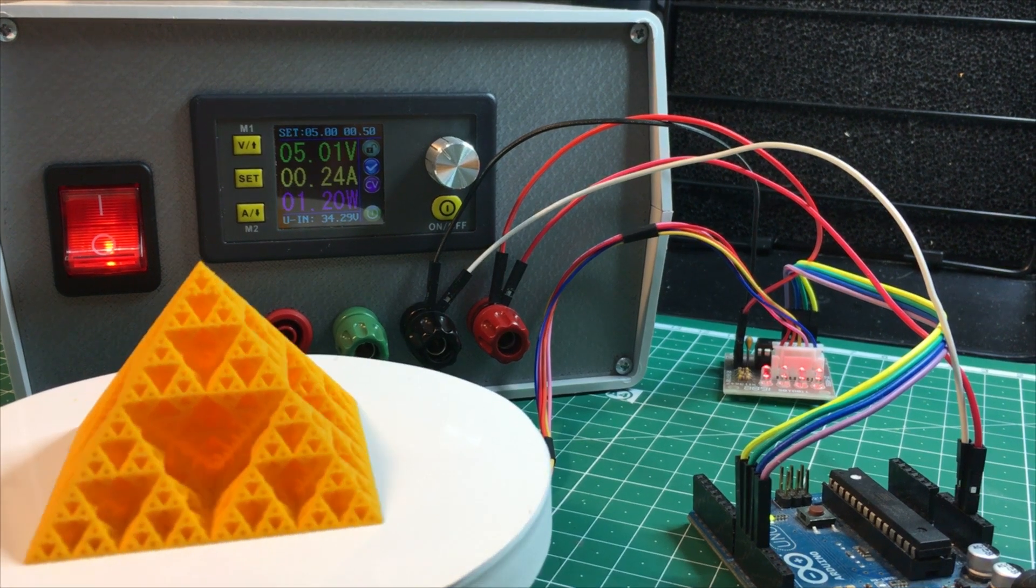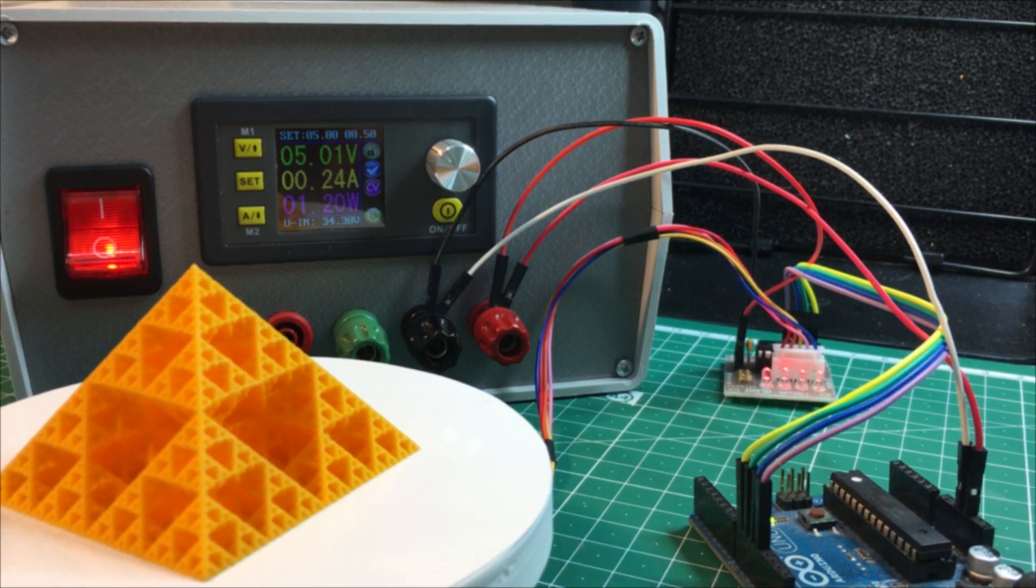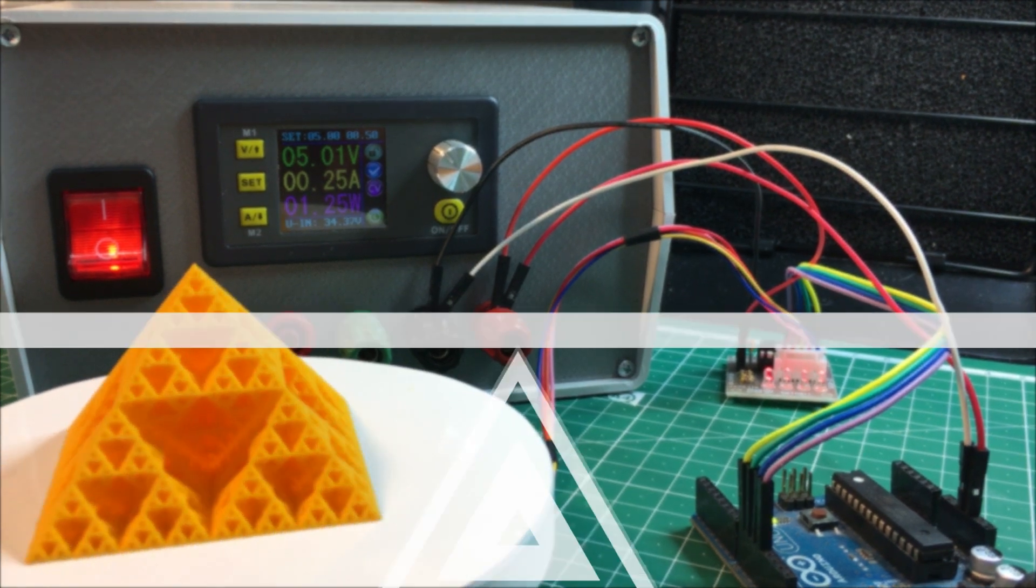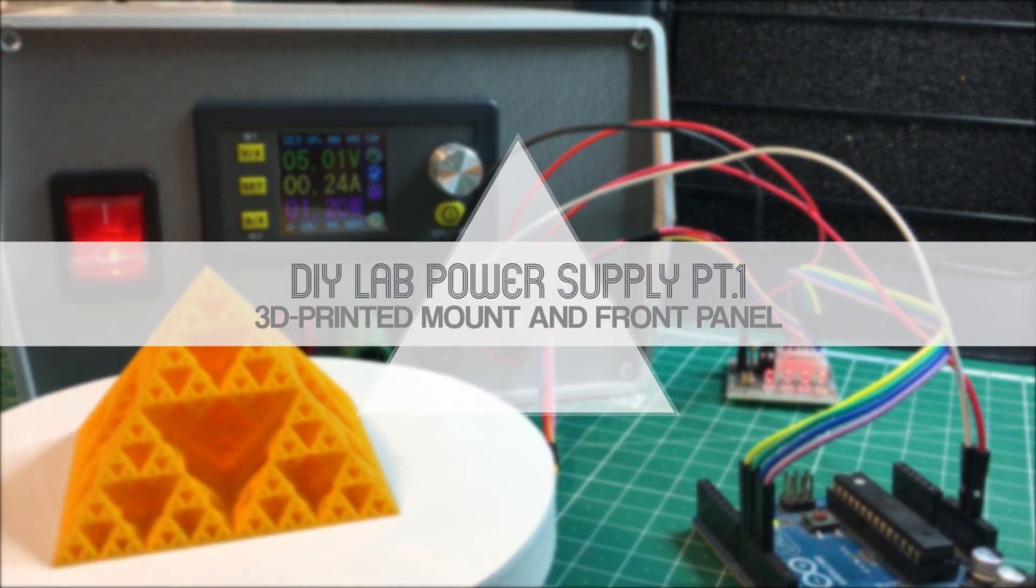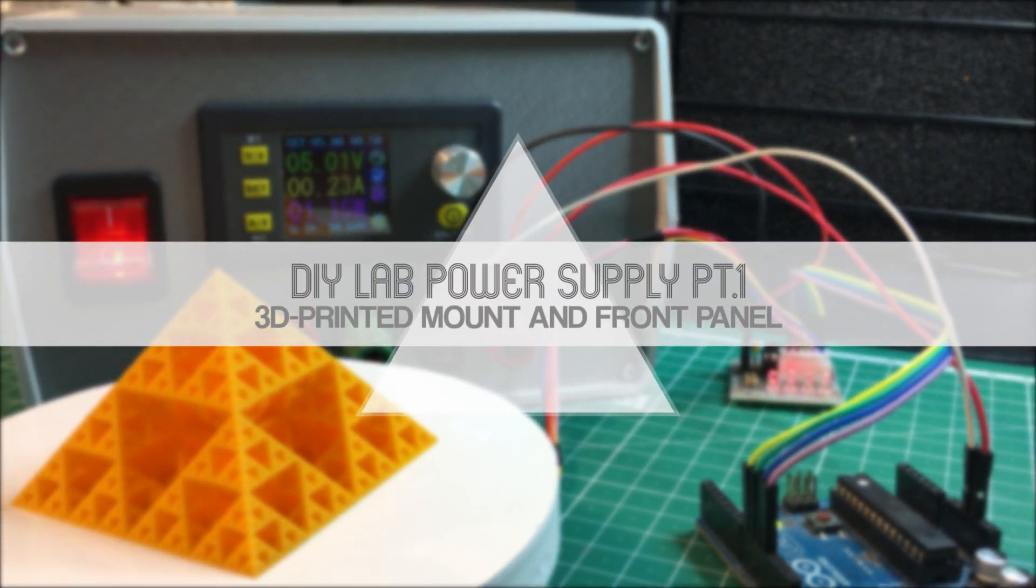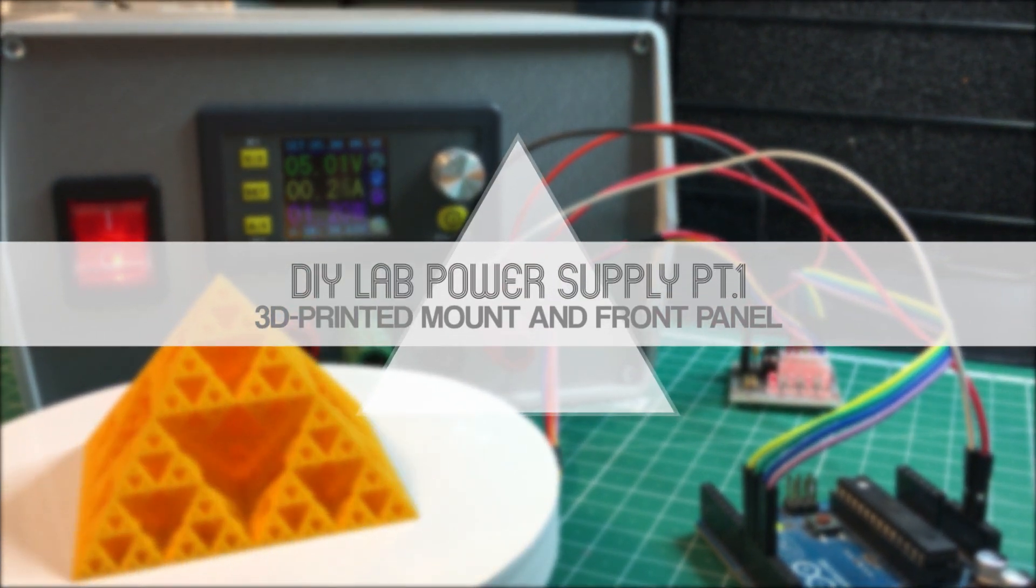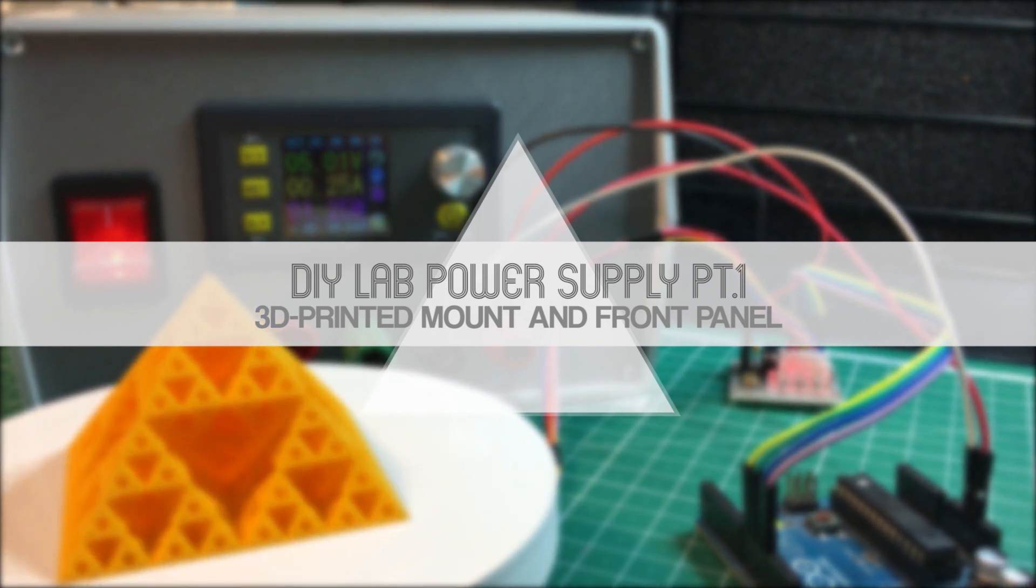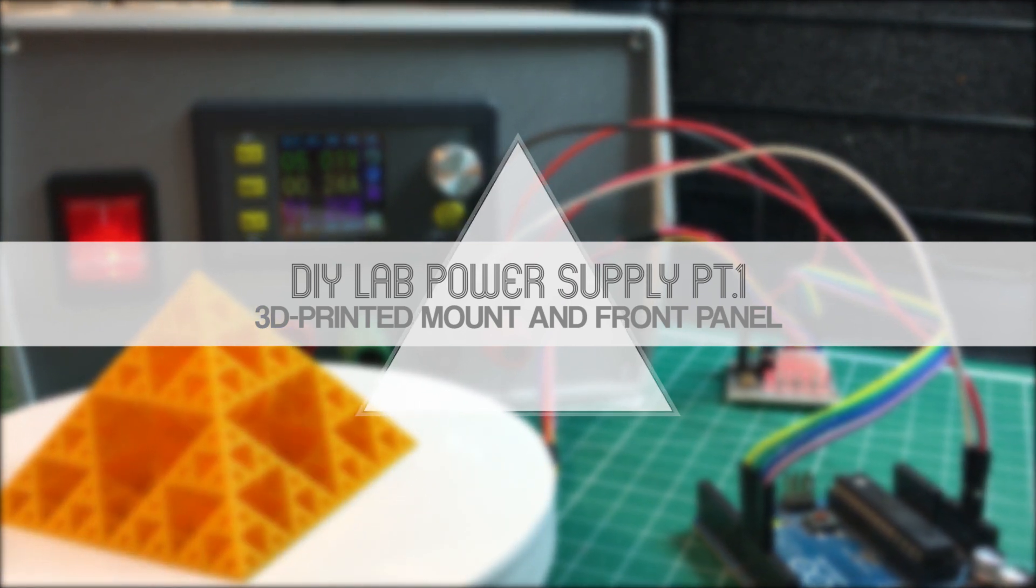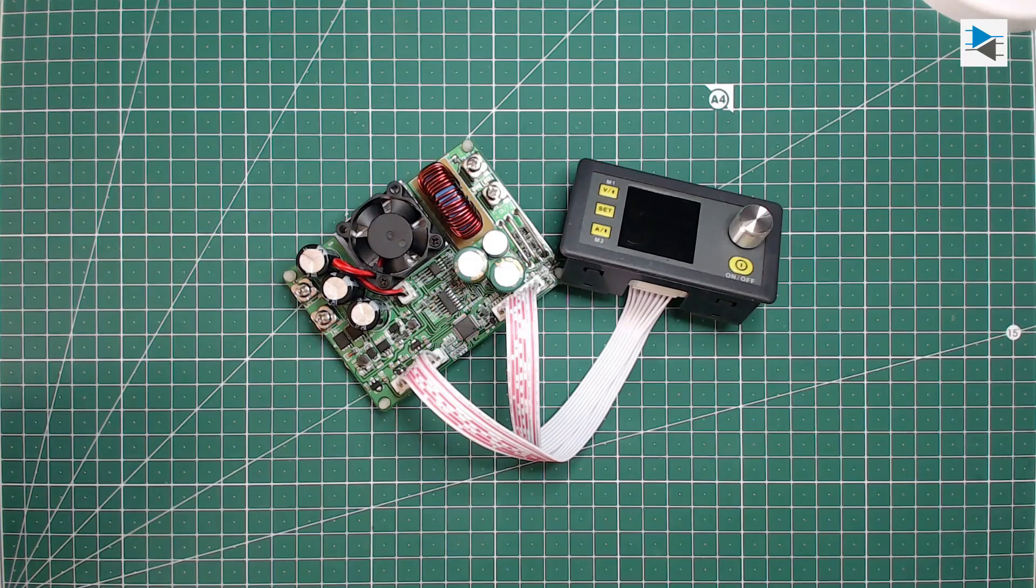A good power supply is a must-have in every hobbyist lab, so we're going to make one today using a Chinese DPS 5015 module. We're also going to 3D print the front and back panel along with some other mounting brackets.